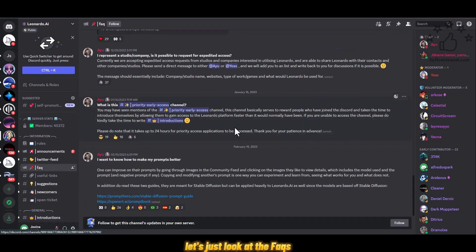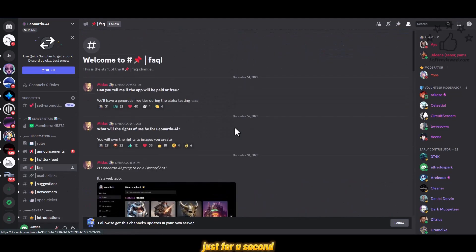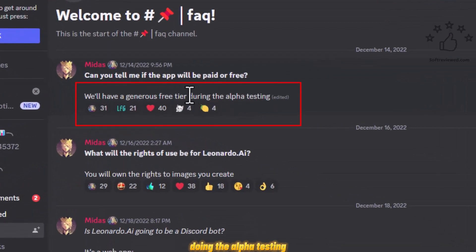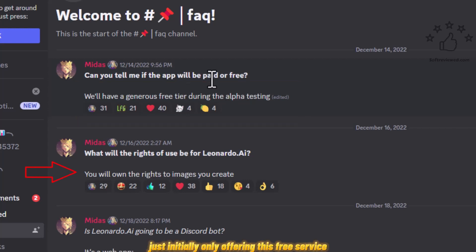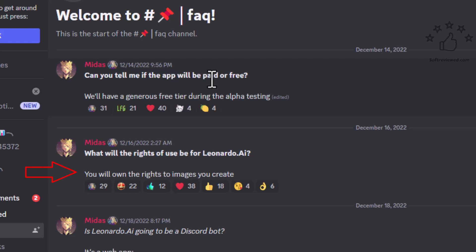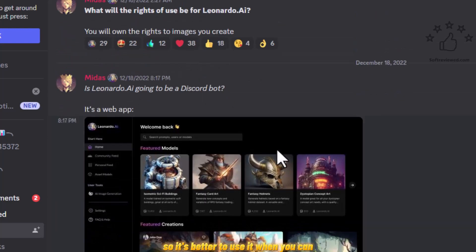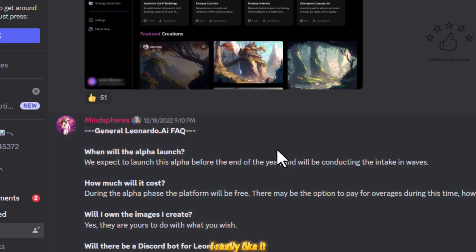Let's look at the FAQs for just a second. We will have a generous free tier, but once they roll out their original product there won't be any free service, so it's better to use it while you can. The software is really great — I really like it.